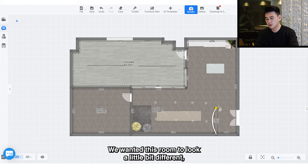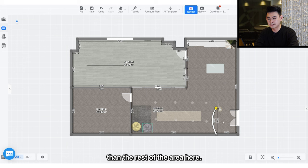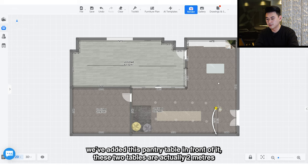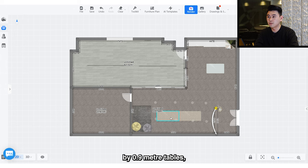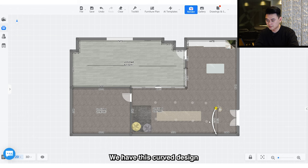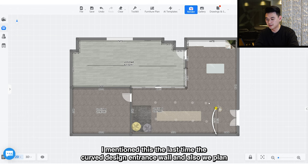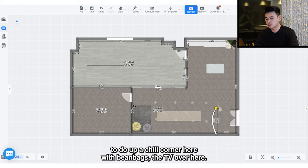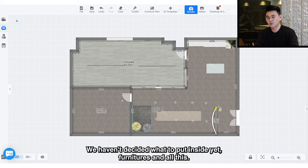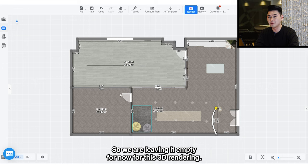We wanted the leader's office to look a little different from the rest of the area. The pantry area is here — we've added a pantry table in front of it. These two tables are actually two-meter by 0.9-meter tables, two of them, making the whole four-meter hot desking table. We have our curved design entrance wall, and we plan to do up a chill corner with beanbags and a TV. The studio area — we haven't decided what furniture to put in yet, so we're leaving it empty for now.